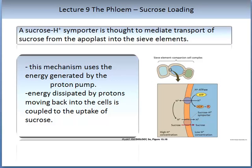An important mediator of sucrose loading is a molecule called the sucrose H+ importer. It is thought to mediate the transport of sucrose from the apoplast into the sieve elements, as shown in the figure on the slide. This mechanism uses energy generated by the proton pump. Energy dissipated by protons moving back into the cells is coupled to the uptake of sucrose. Note the role of ATP and conversion to ADP in this proton pump.